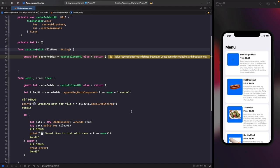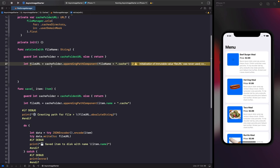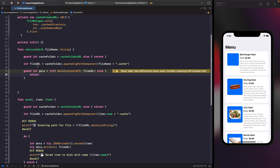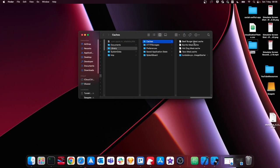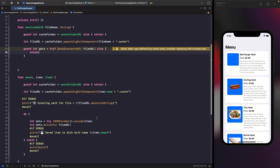To retrieve a file from disk, the first thing we do is get the path to that file — creating the file URL where filename.cache exists. We then try to get the data from the file at that path using a URL content read, which gives us the file's contents as Data. If this succeeds we continue; if it fails we return.